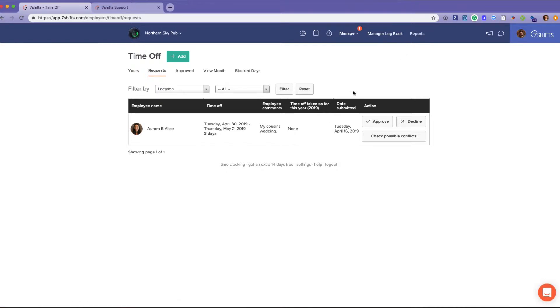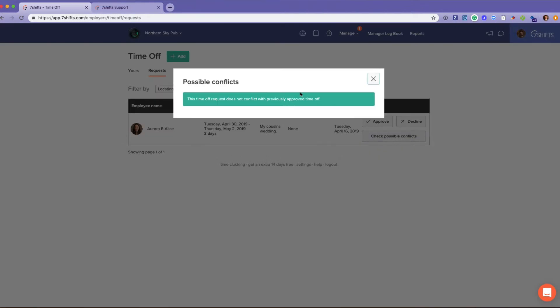You can see how much time off they've taken that year. Within time off you can check for possible conflicts. This day does not conflict with a previously approved time off, but if it did, it would pull up a list of all the employees who already have that day approved off.